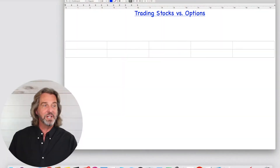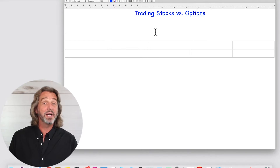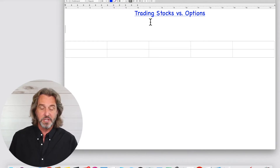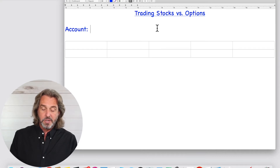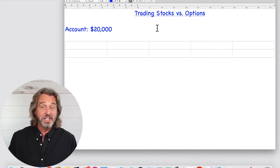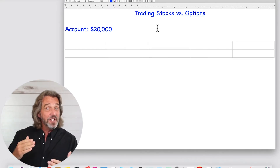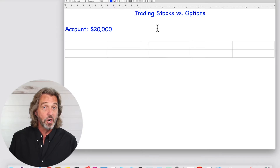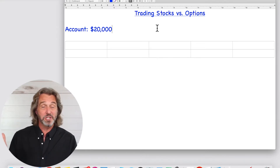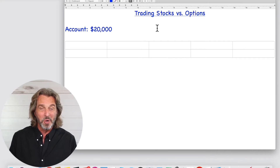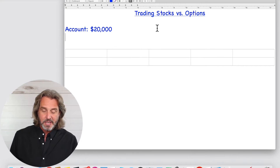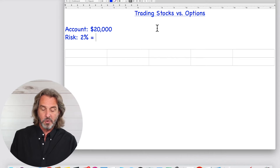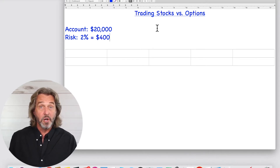Let me jump onto the desktop. I prepared a little notepad here where we talk about trading stocks and options. I want to use an account size of $20,000 as an example, comparing whether it is better on an account size like $10,000 or $20,000 to trade stocks versus options. On an account of $20,000, we want to risk 2% of the account, which is $400 — not more.